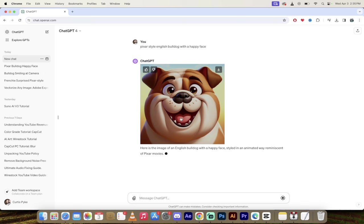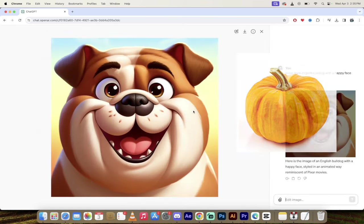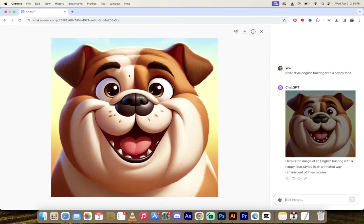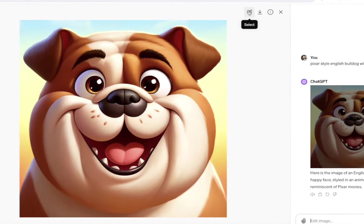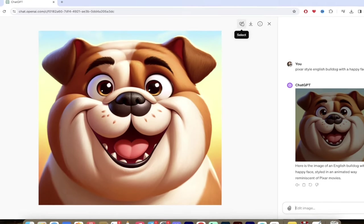All right, so here's an example of a Pixar style English bulldog. It's kind of weird looking. It's got a bit of a pumpkin jowl on it, but hey, let's go with it. I'm going to click on it and when I do that up here at the top, you're going to see the select feature. This is new. This is brand new. I believe it launched today.